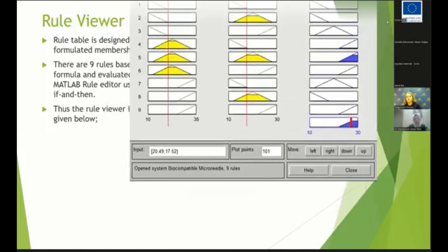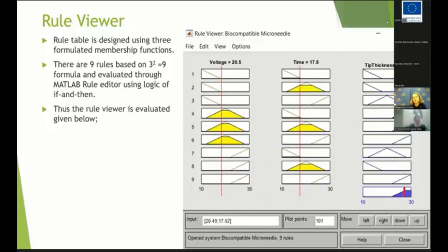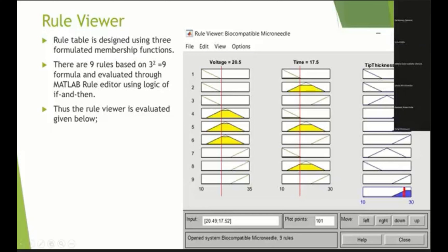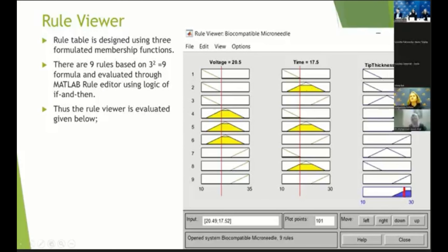Then we have a rule viewer. The rule table is designed using three formulated membership functions, and the formula is: membership functions raised to the power of inputs. We have three membership functions and the power is two, so three raised to the power two equals nine. Nine rules have been made for this simulation. The rule viewer is made using if-then statements. The voltage level is set at 20.5, time is 17.5 seconds, and the thickness we get is 27.5 micrometers. This tip thickness will help us in fabrication.